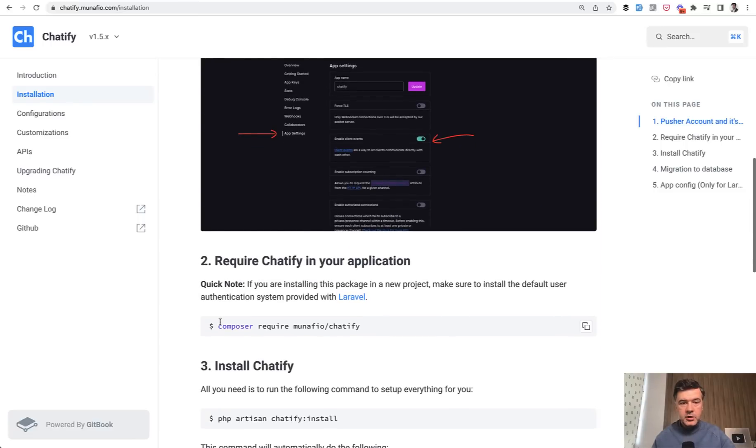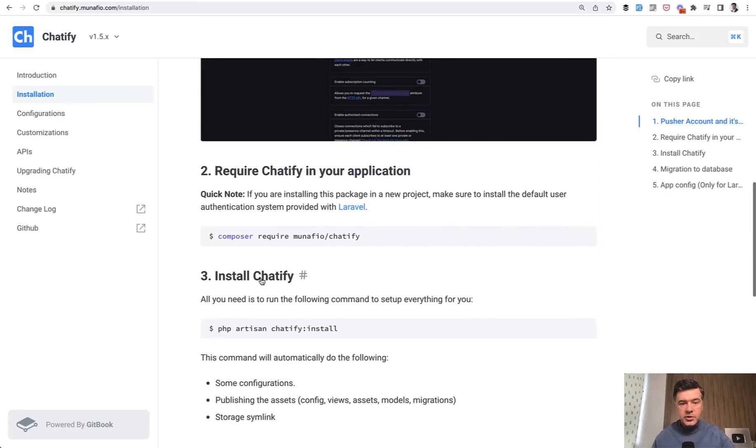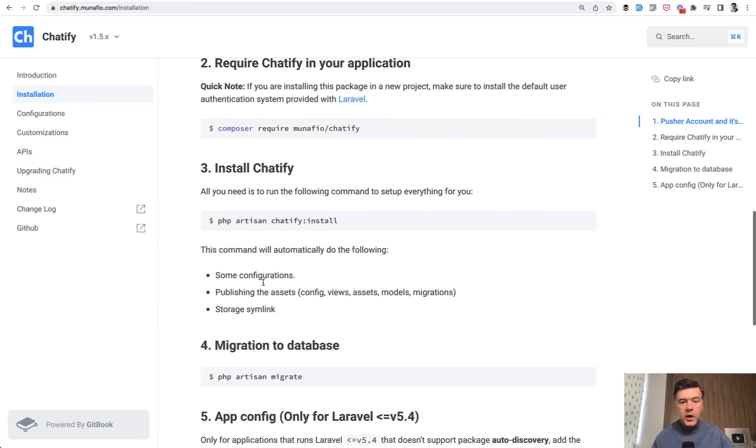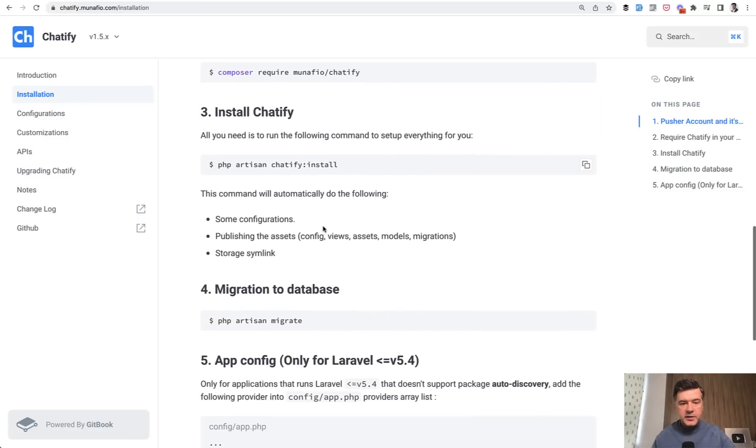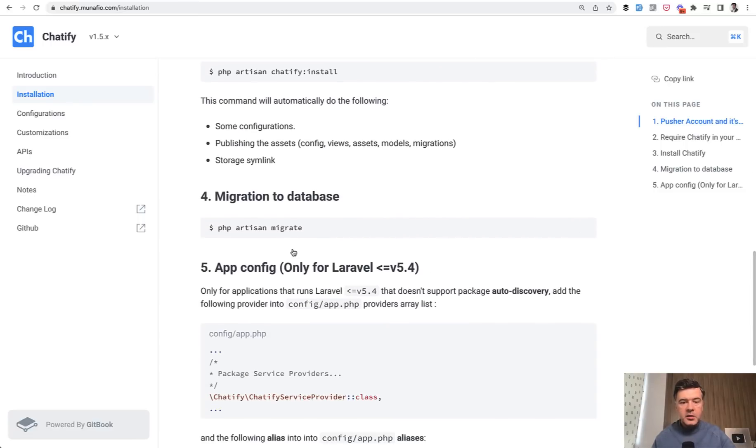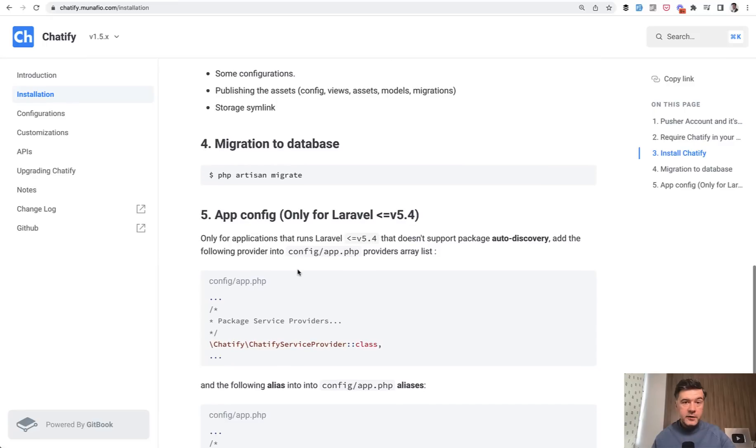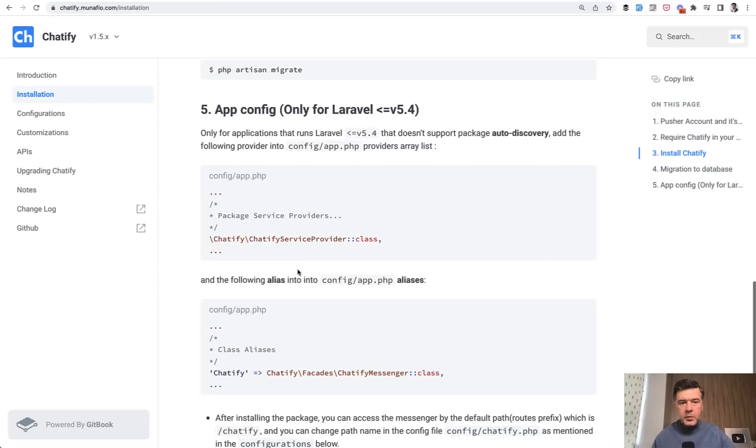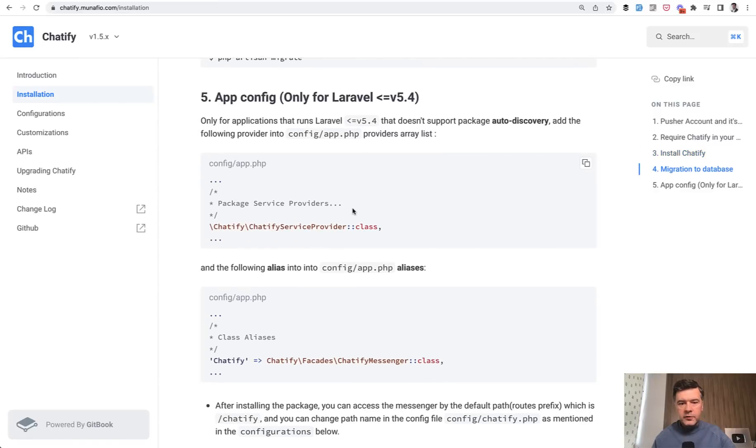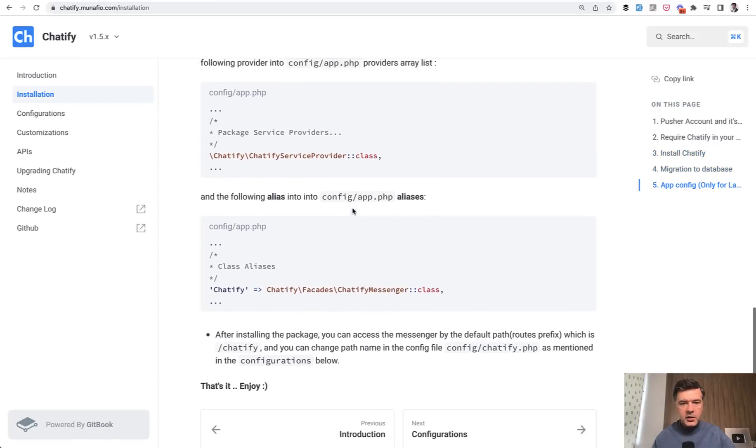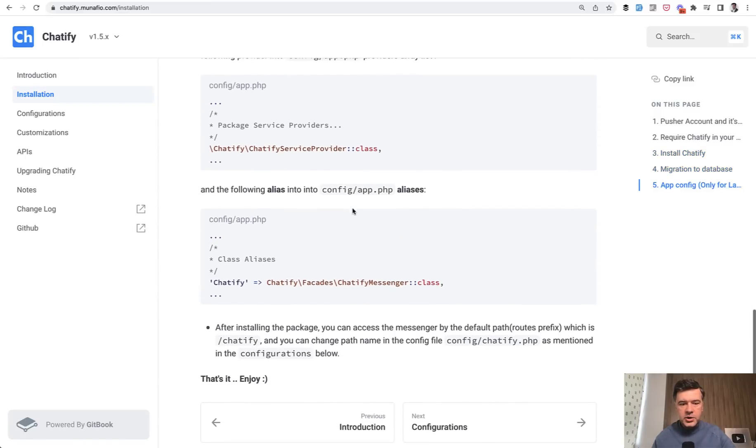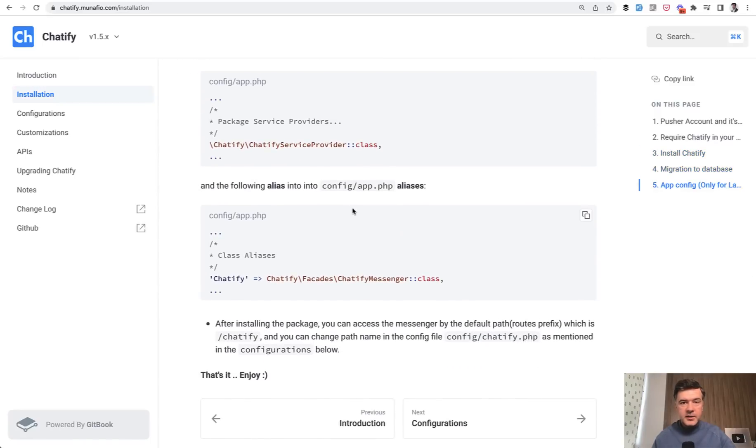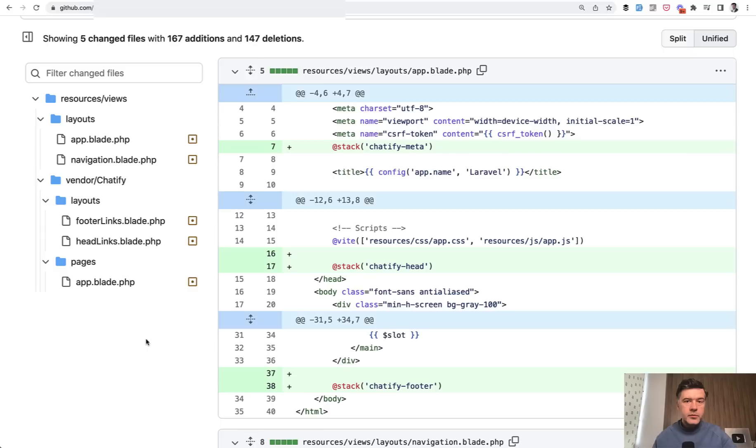If we go back to the installation, after creating pusher account, you just do composer require, Chatify install, migrate of the chat database tables, the optional configuration for very early Laravel versions, and that's it. It works.